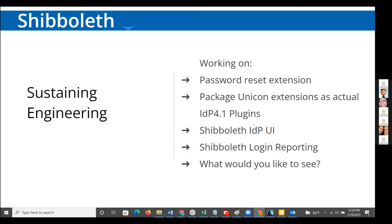For sustaining engineering, some of the SHIB UI work is being done under sustaining engineering. We are also packaging up the various extensions UNICON has already had for the IDP — many of them storage-related, including the Hazelcast plugin and Redis plugin — packaging those as official plugins following the model that 4.1 supports. We're close to being ready to distribute those as actual official plugins. There's also been work on a UI to drive login reporting, analyzing the audit log. As always, we're looking for your ideas about what you'd like us to do in terms of sustaining engineering around the SHIB IDP and SP.